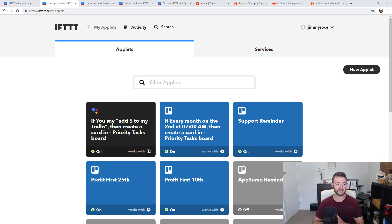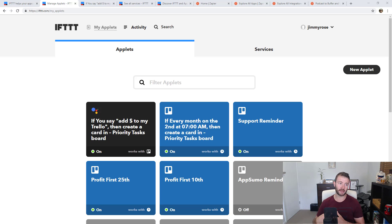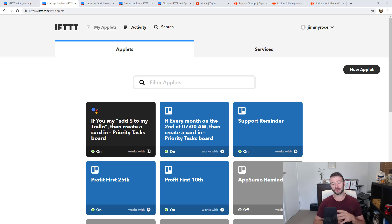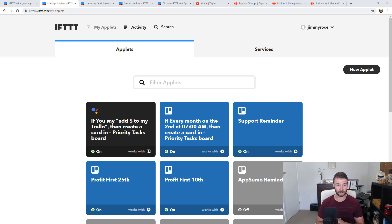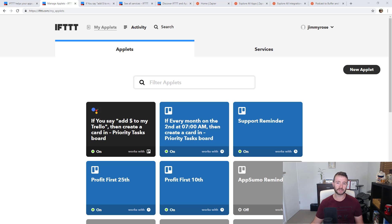Another thing IFTTT does is give you the ability to add buttons on your home screen that trigger applets, because they have a mobile app — Zapier does not at this stage. So you can have a button on your home screen that you press and it triggers something, like starting the air conditioning when you're coming home, or something in your business you want to trigger just by hitting a button. That is where IFTTT would come in handy. Other than those cases, I pretty much do not use IFTTT anymore — only when there are things I can't do in Zapier.